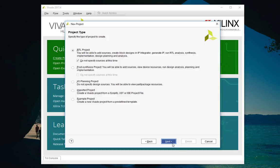The next screen asks you to specify the project type. The only one we'll ever be dealing with is RTL project, which stands for Register Transfer Level project. The only other one that might be interesting is the example project, which provides a bunch of predefined templates created by Xilinx. We don't have any sources to specify at this time, so make sure that checkbox is ticked.